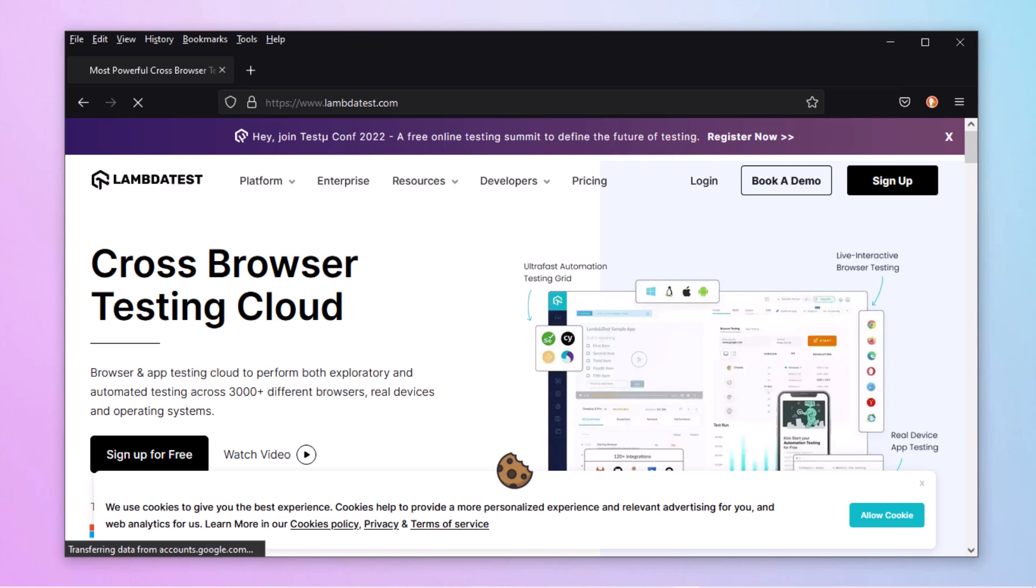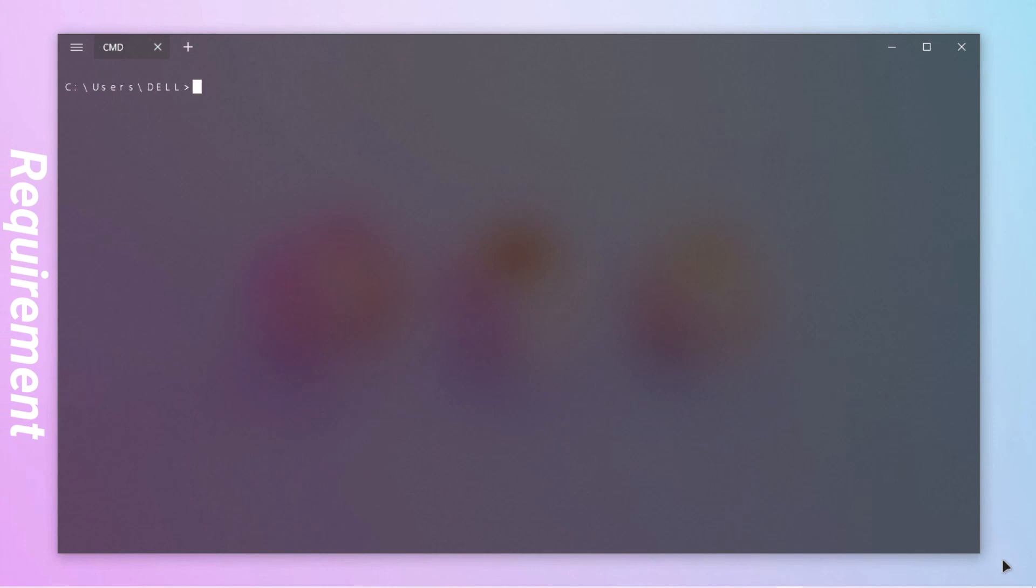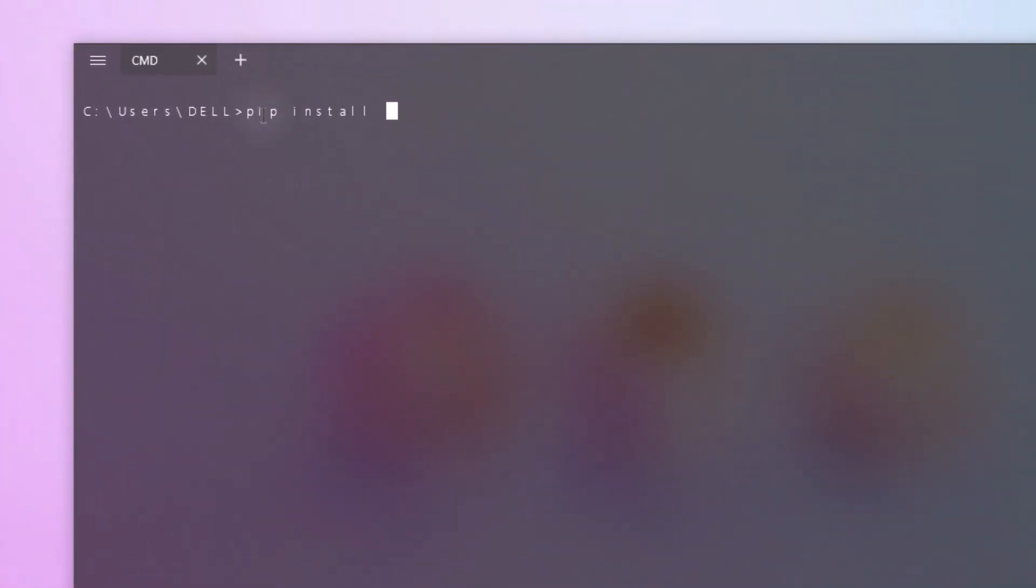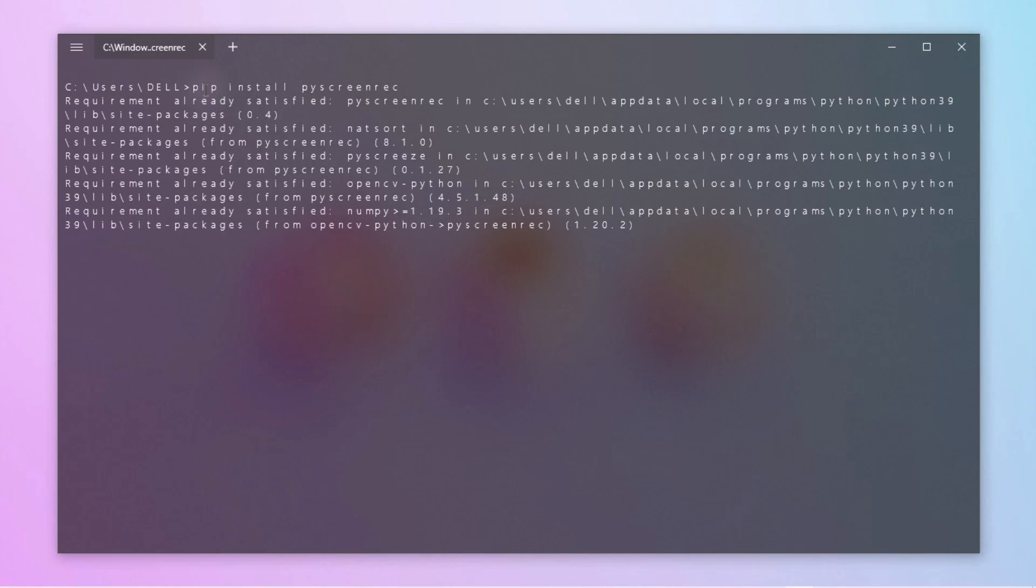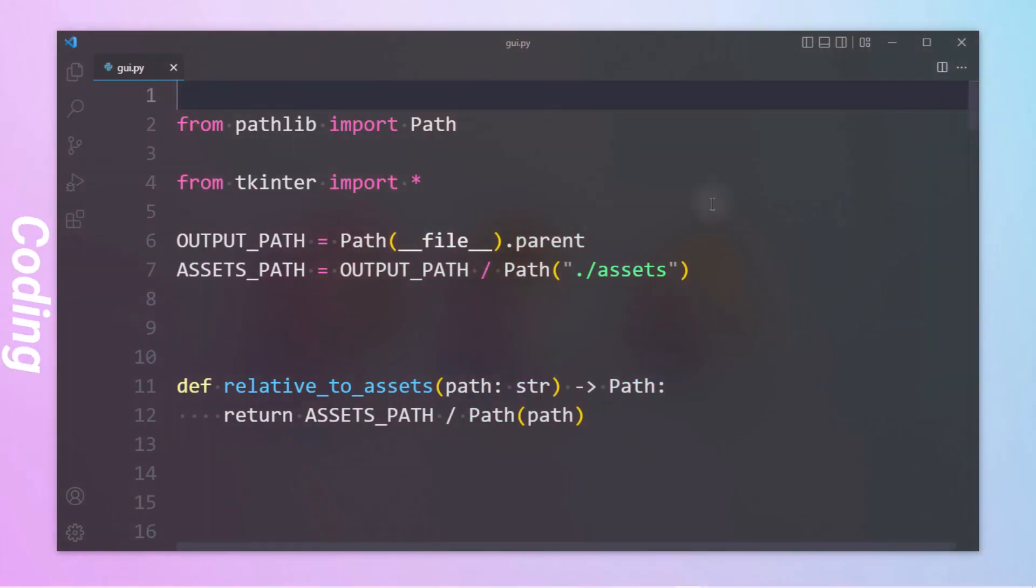In order to record the screen we need a Python library called pi screen rec. You can install this library on your system by typing pip install pi screen rec on your terminal. It will take some time to install. Once the download is completed you can jump right over to VS Code and start coding. This is how the front-end code looks like.